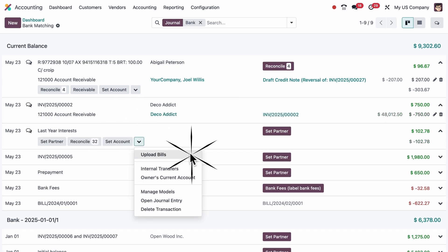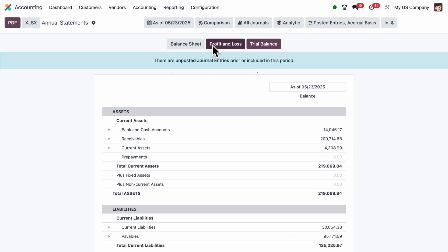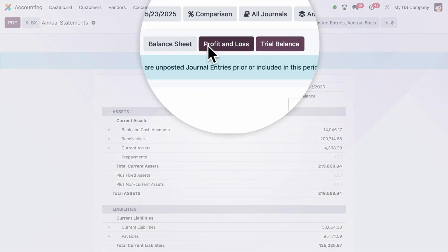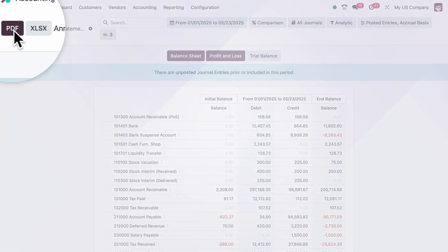The default annual statements composite report will simplify year-end reporting. It combines the balance sheet, profit and loss, and trial balance so users can print all key reports at once, with a single click.